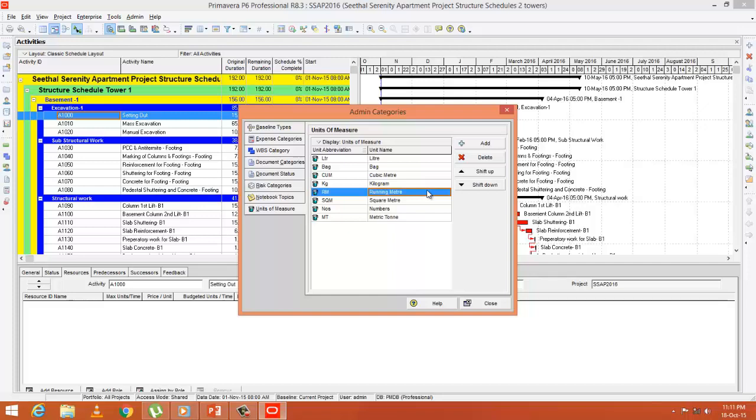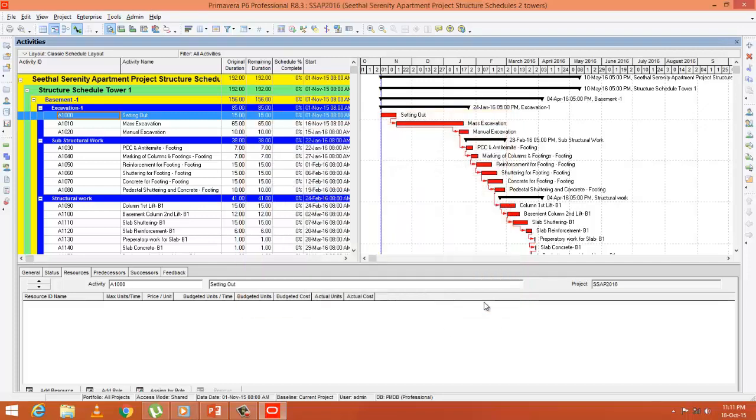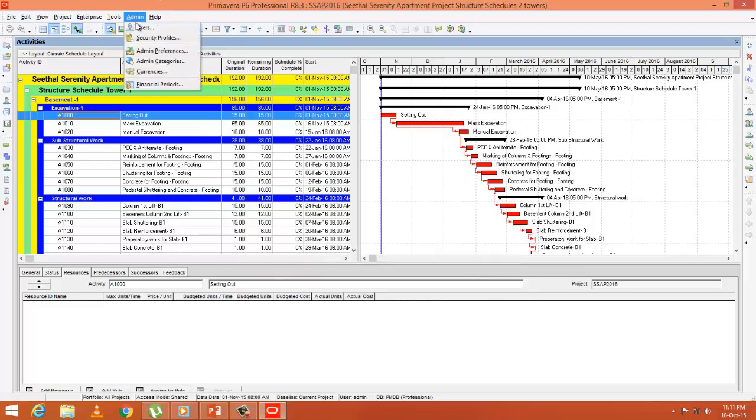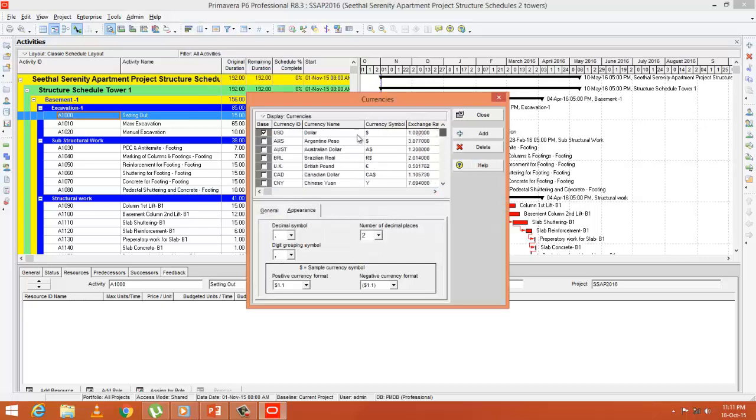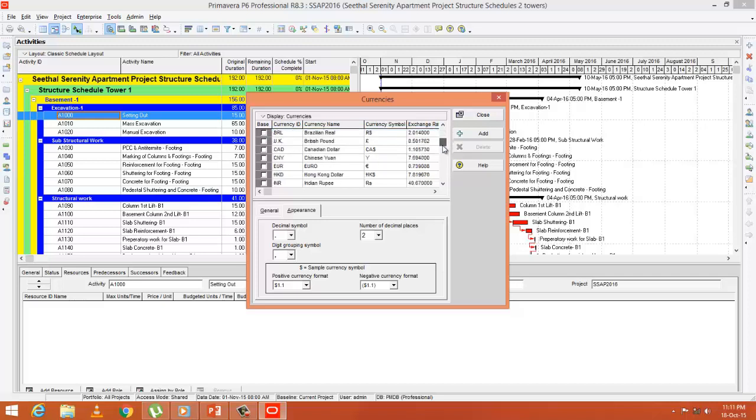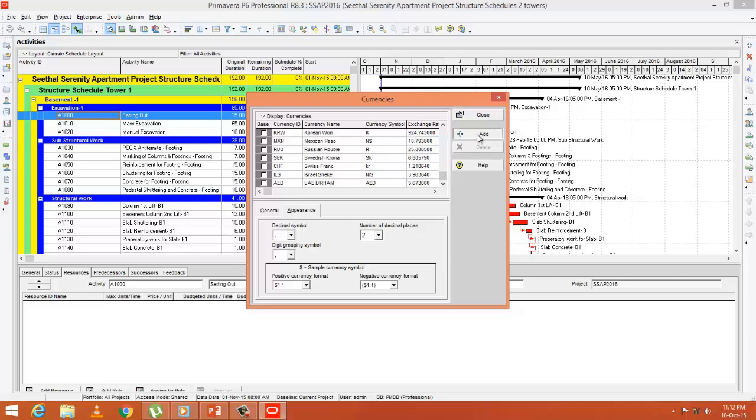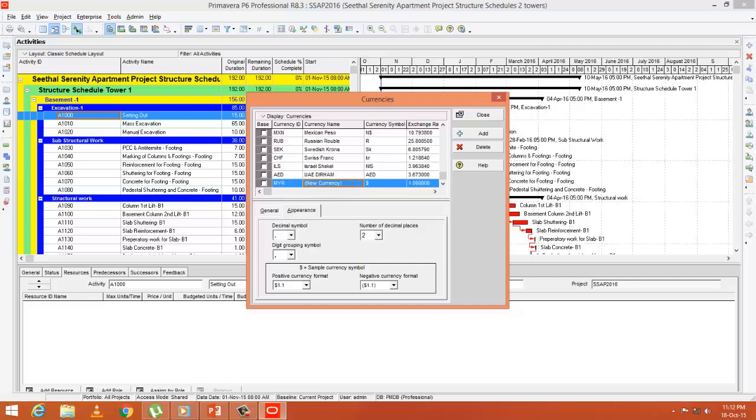Next is creating new currency. Go to Admin, Currencies. Here you can see dollar is the base currency and some default currencies are also displayed. If you want to add Malaysian ringgit, which is not displayed as a default currency, you can press Add. Currency ID: MYR, Currency Name: Malaysian Ringgit.